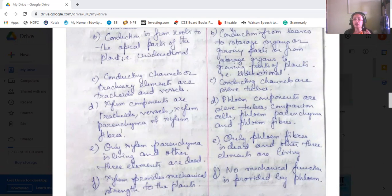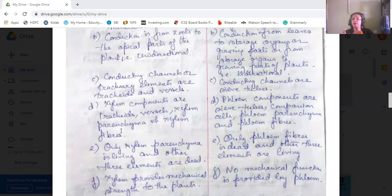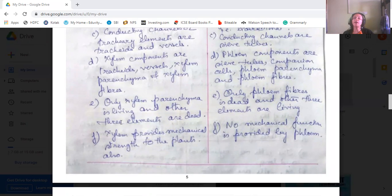Xylem components are four: tracheids, vessels, xylem parenchyma, and xylem fibers. Phloem components are: sieve tubes, companion cells, phloem parenchyma, and phloem fibers. In xylem, only xylem parenchyma is living; the other three — tracheids, vessels, and xylem fibers — are dead. In phloem, only phloem fiber is dead; the other three components — sieve tubes, companion cells, and phloem parenchyma — are living. Xylem provides mechanical strength to plant parts, whereas phloem has no mechanical function.